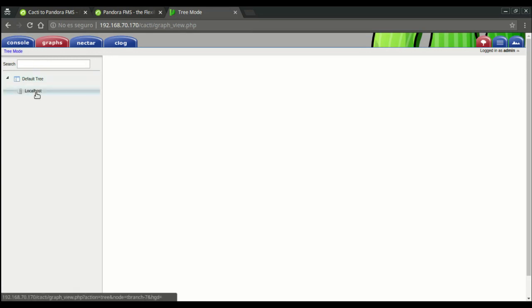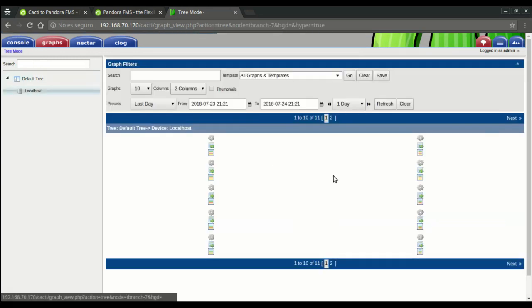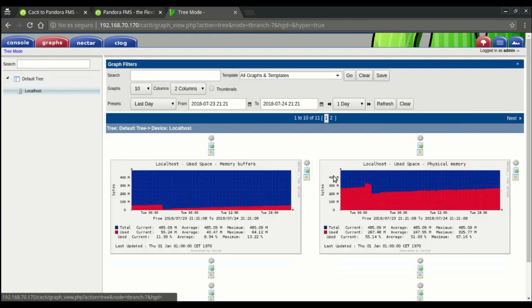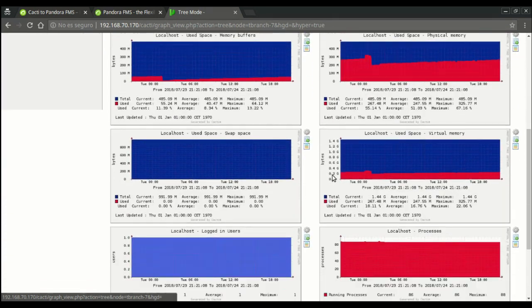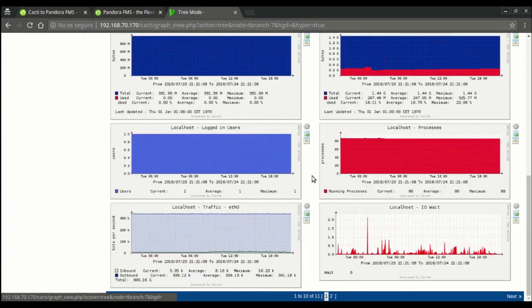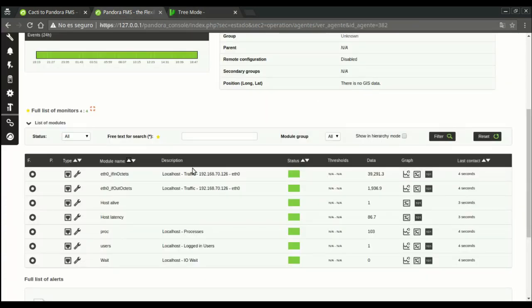When comparing Cacti's and Pandora's graphs for a single metric, we'll see they're identical, then we'll know that the migration has been successful.